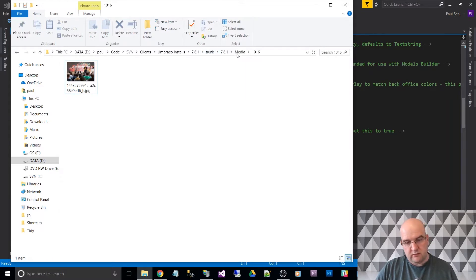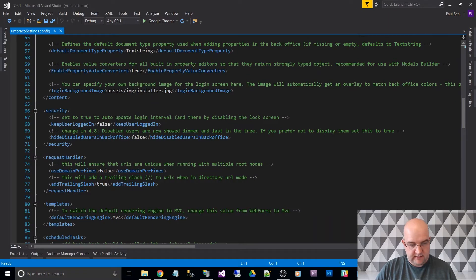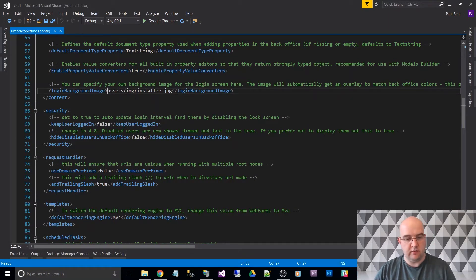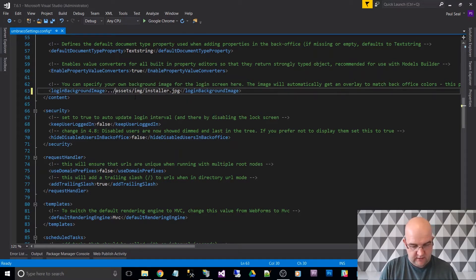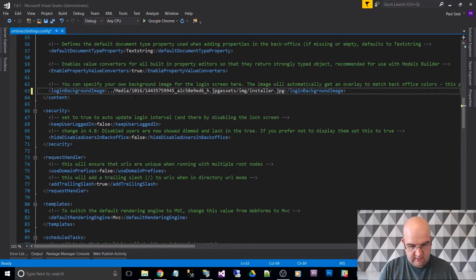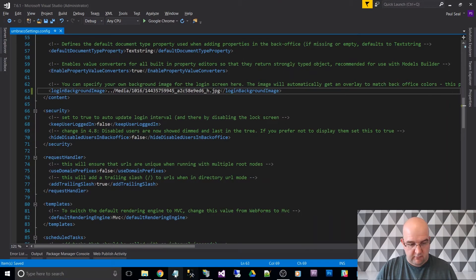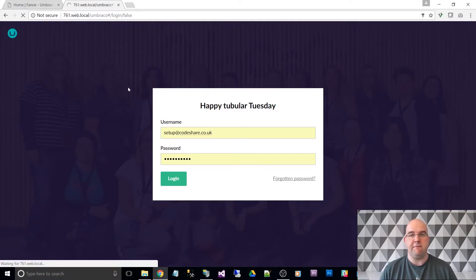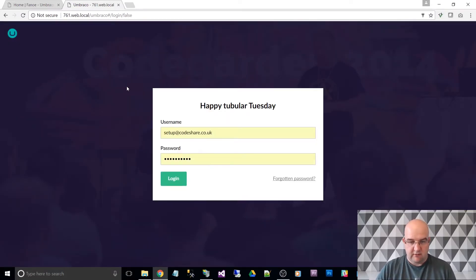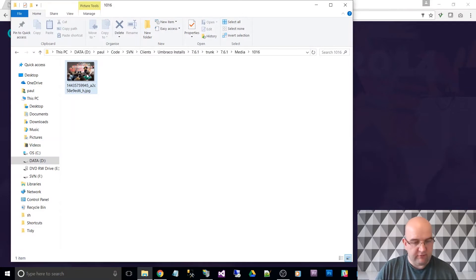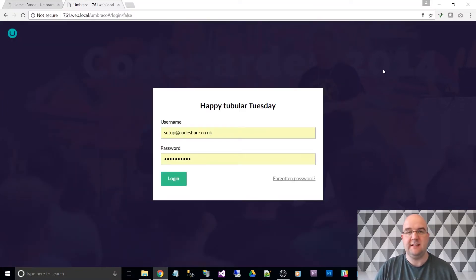I need to get back to the root of the website, so starting from the slash umbraco folder I go back out and use slash media slash 1016 slash filename dot jpg. You could put it in the CSS images folder or anywhere, but for this demonstration I'm using that media path. After saving the config file and refreshing the login page, you can see the image — it says 'Code Garden 2014' — appearing faintly behind the login screen. That's how easy it is to change the login background.